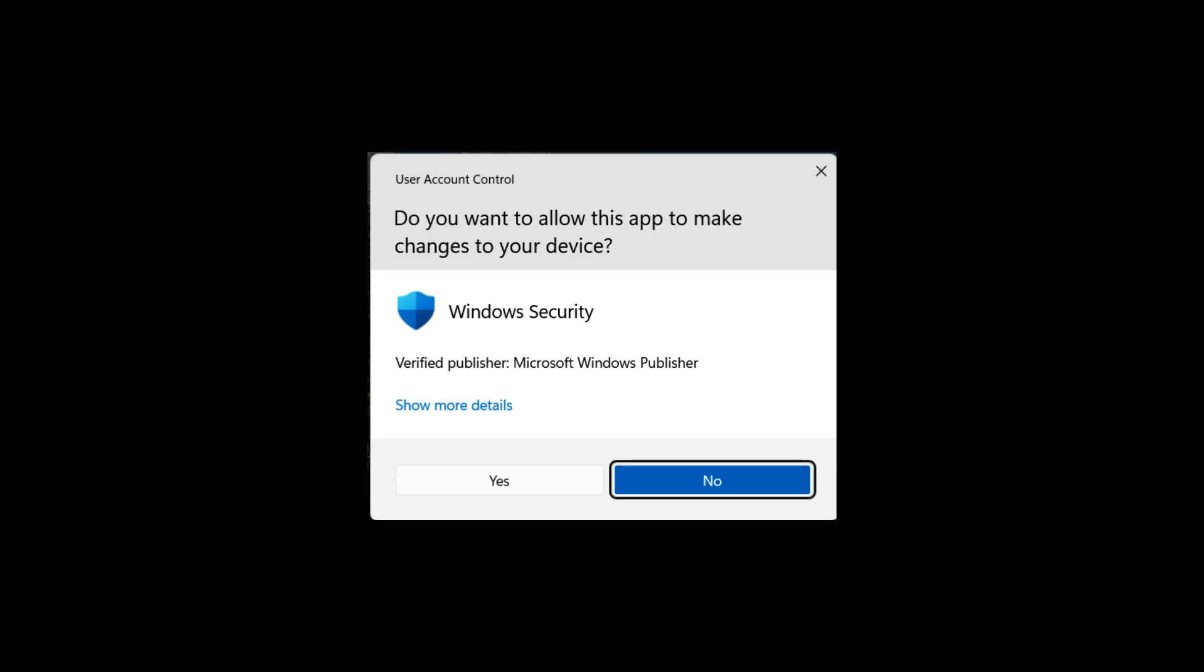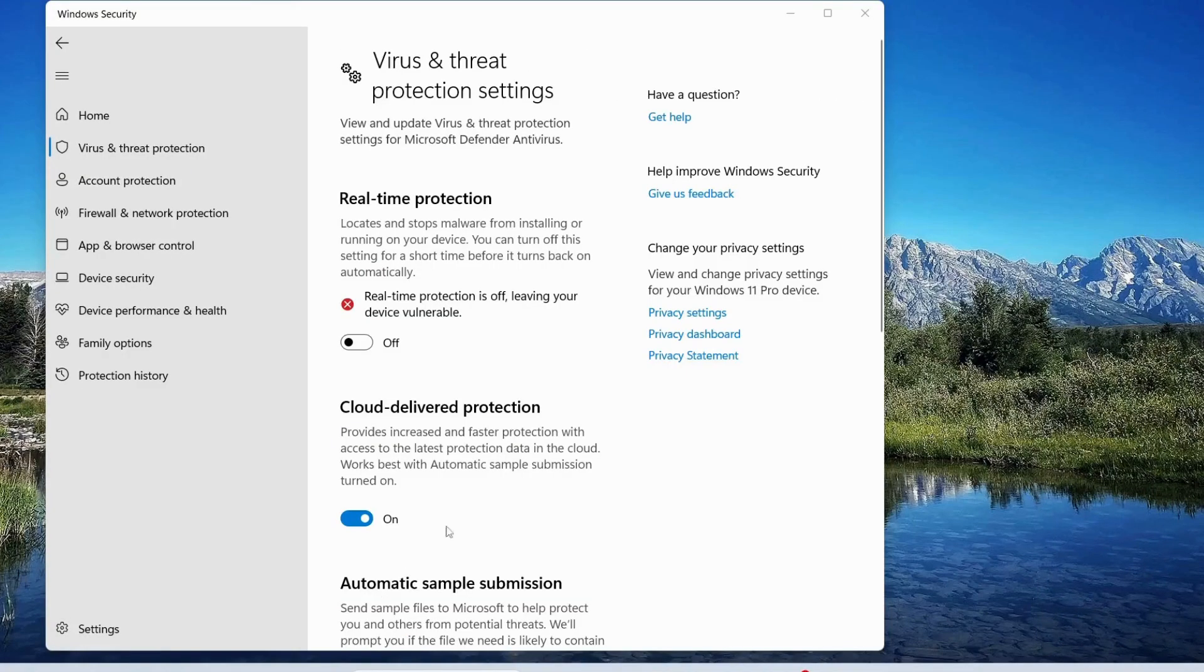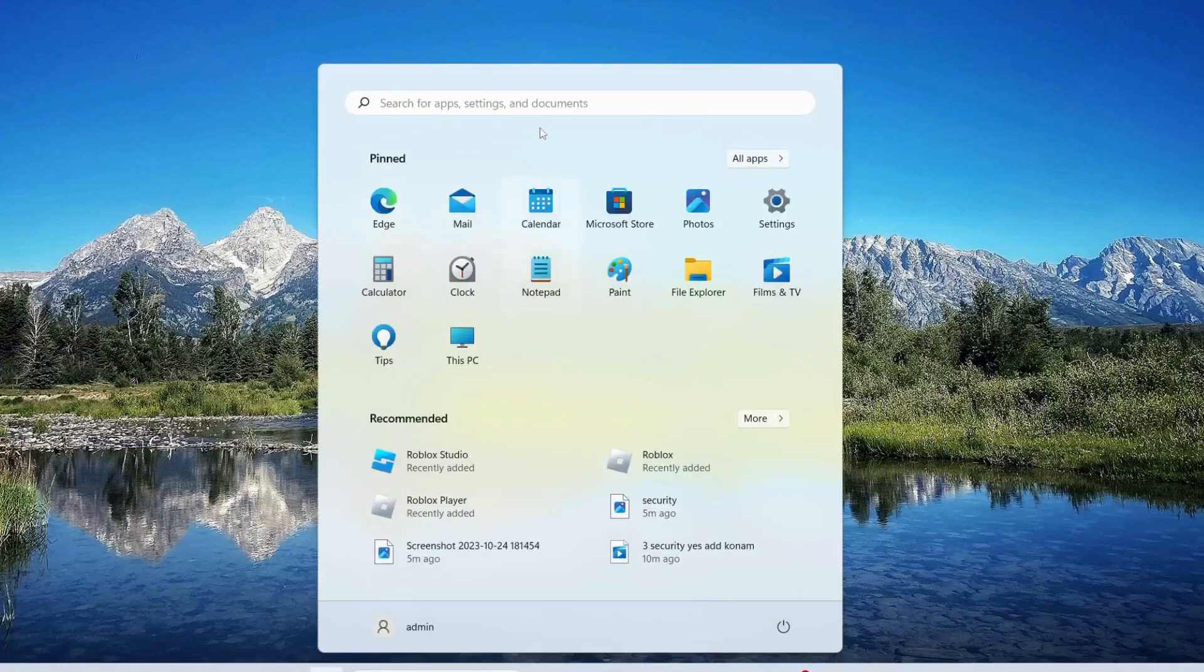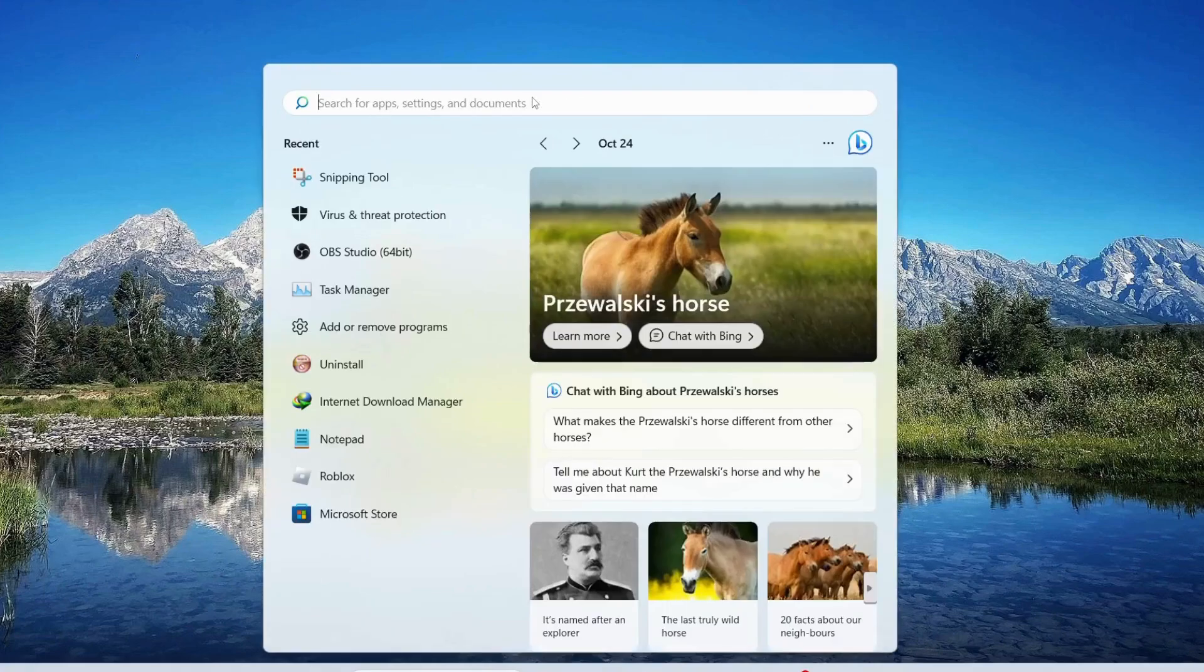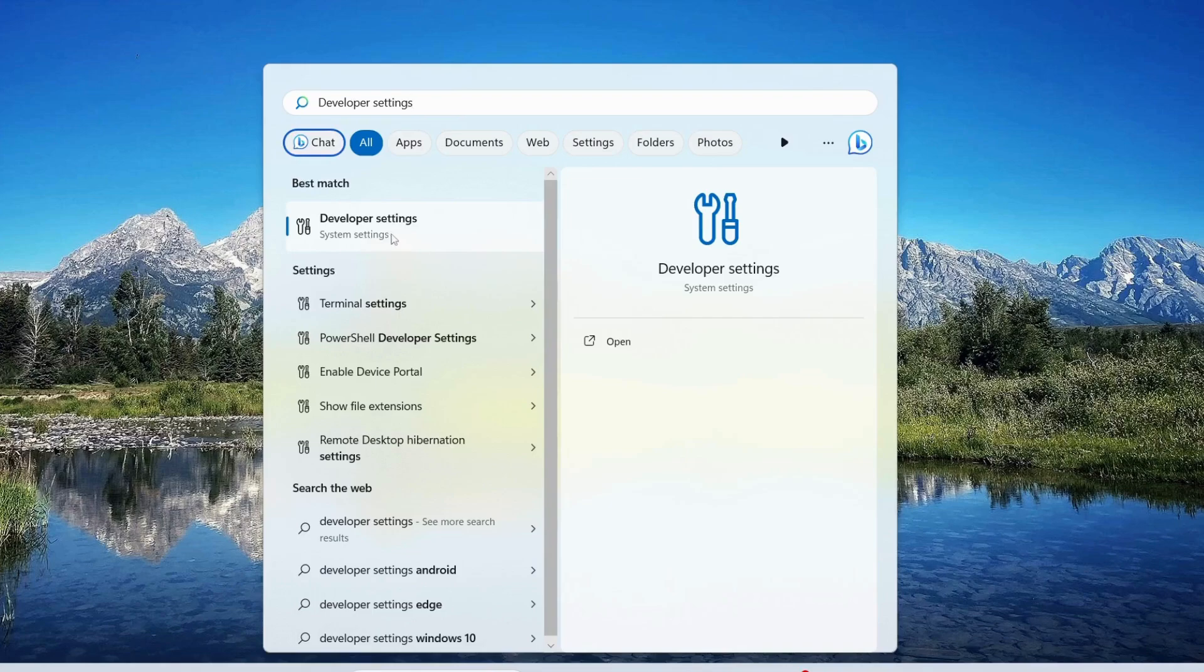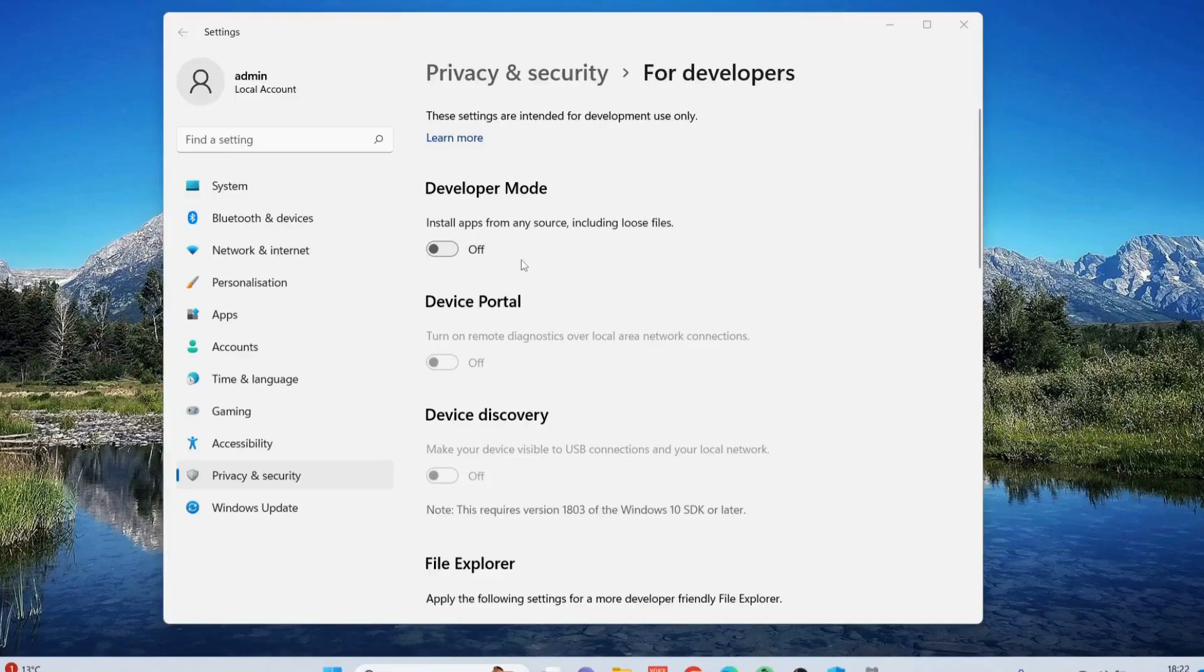Once you're done in here, close this one and open up your search bar again. Type in Developer Settings. In here, turn on the Developer Mode.